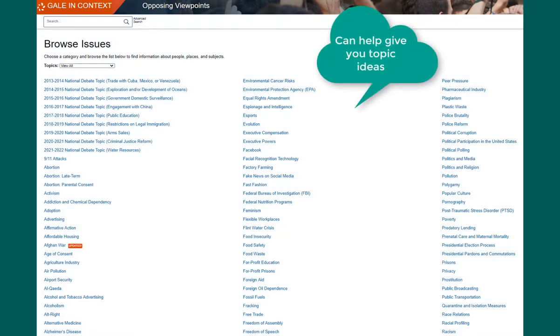If you don't see your topic listed here, it doesn't mean that there are no resources available in this database. You may also use the search option at the top of the page to locate resources on additional topics.